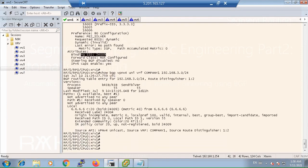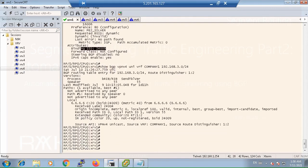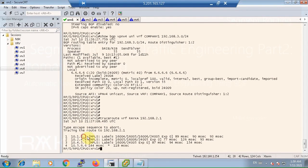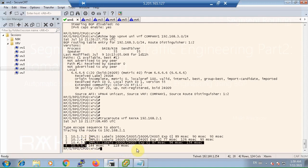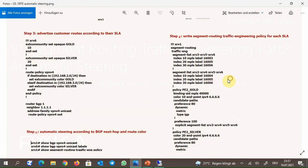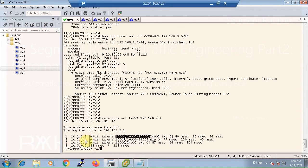Also with traceroute, we can ensure that traffic for Raika and Company 1 are routed via their respective traffic engineering paths. For example, traceroute for VRF Raika subnet 2 shows the path goes through 2, 4, 5, and then 6. The binding SID 40,000 is mapped to SIDs 16004, 16005, and then 6 as configured in the gold policy. So the path is 2, 4, 5, and then 6.